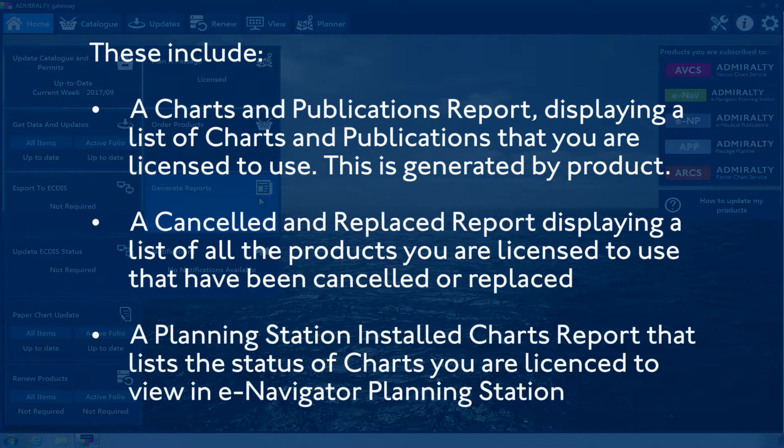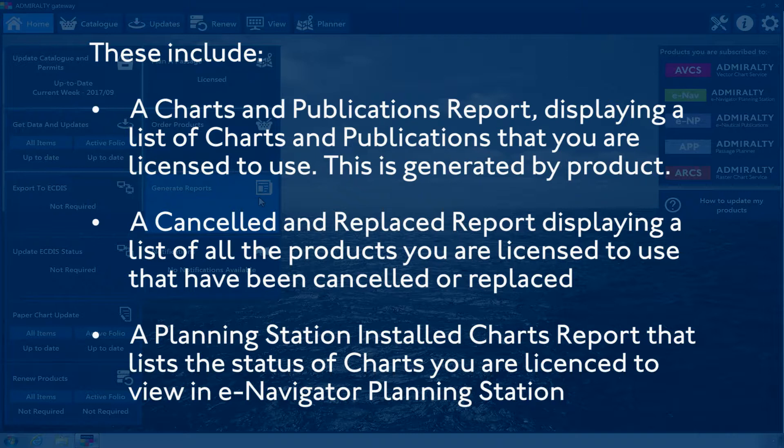A Planning Station Installed Charts Report lists the status of charts you are licensed to view in E-Navigator Planning Station.